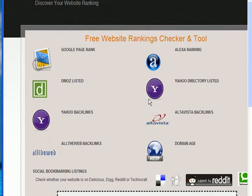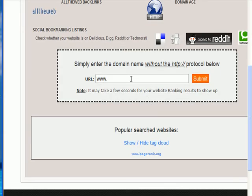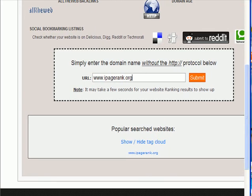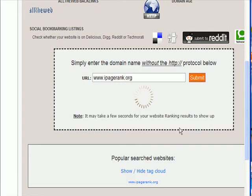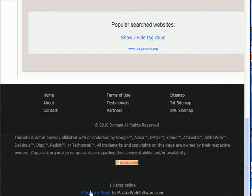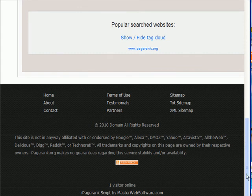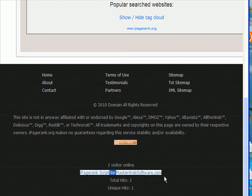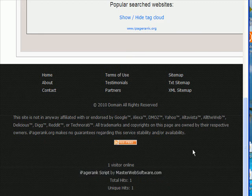I'll just make sure the script is working okay. So let's put ipagerank.org. I forgot to click the submit button. You'll notice this link here. On the free version, that is embedded. On the paid version, that link doesn't appear. So, I guess you can't see it down there. Here we go. So that link there, this link here, is embedded into the free version.